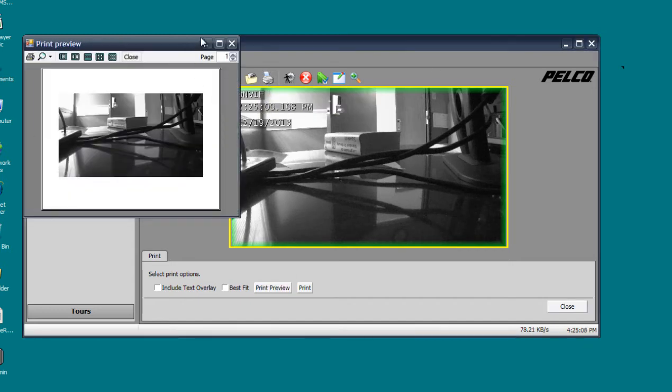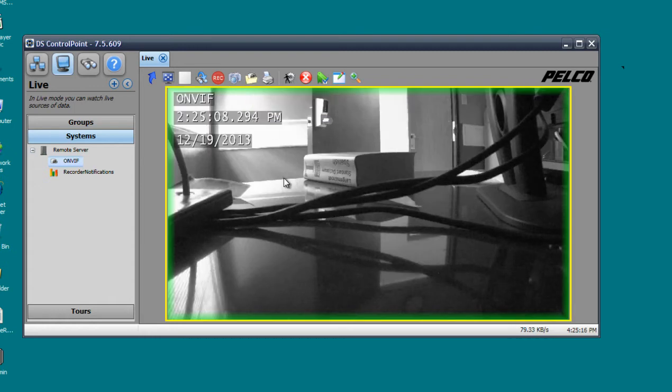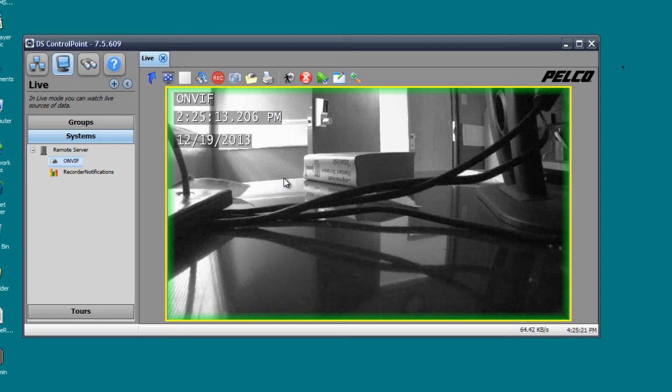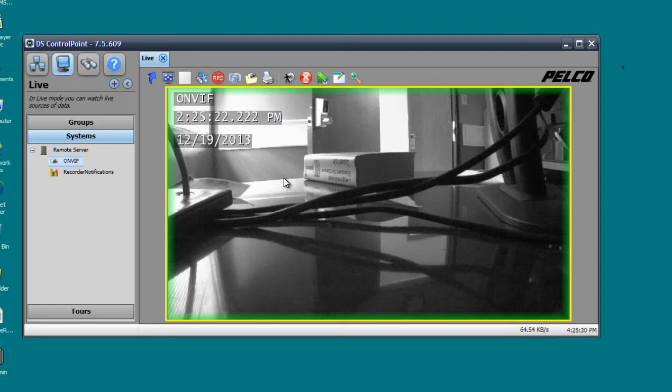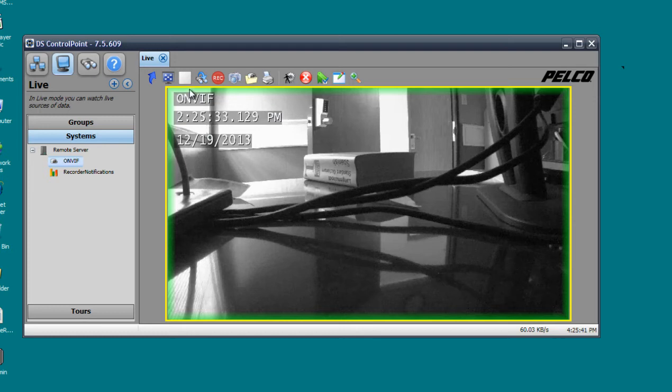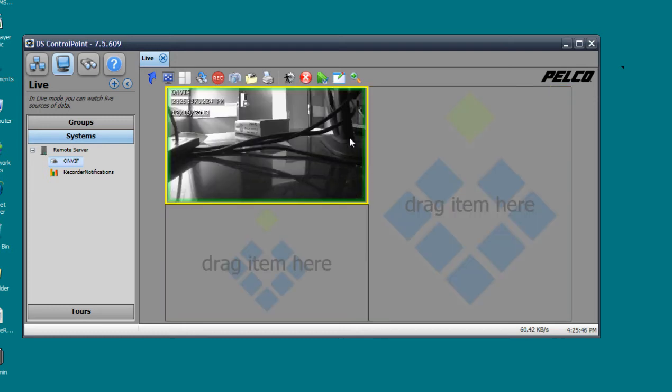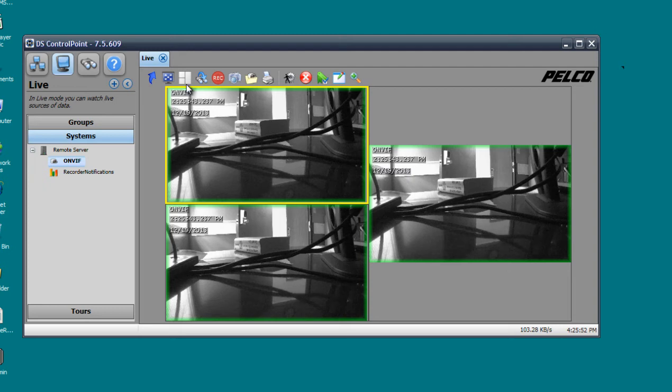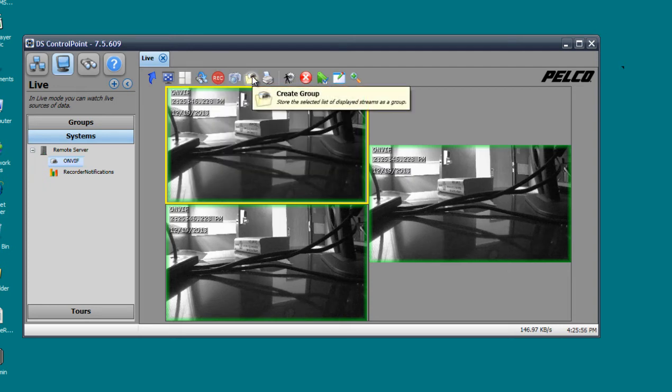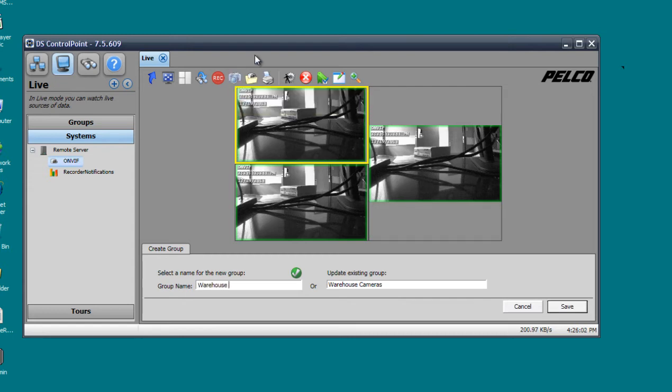The next icon is create group. Let's say you have multiple cameras in a business and you have different sections like your warehouse area, your break room area, whatever area you have, and you want to separate them. Creating a group is probably ideal. Let's say I have three cameras in my warehouse. What I can do is I can drag all my warehouse cameras to a certain layout that I choose, then I can click on create group and I can name it Warehouse and click save.